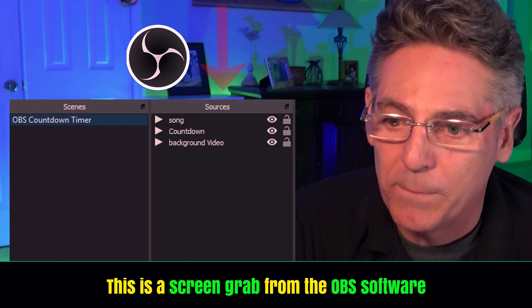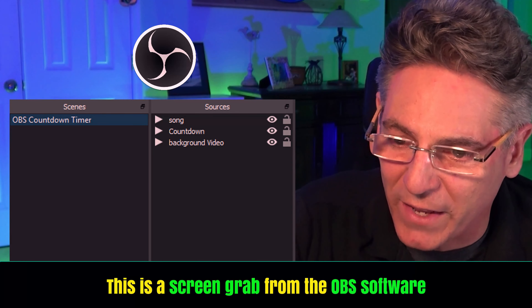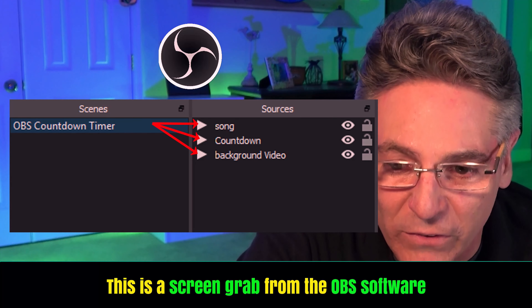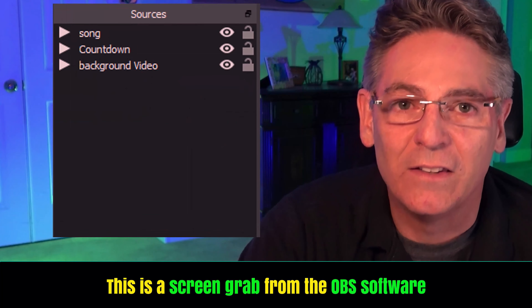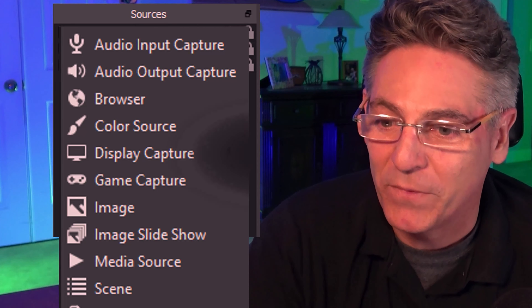Now it's time to construct our OBS countdown timer. I have three files: a music file (an MP3), a video that will be my background, and the countdown video in green screen. We have two things of concern in OBS: scenes and sources. The best way to think about it is that scenes contain sources, and sources contain all your media files — that's really all you have to know.